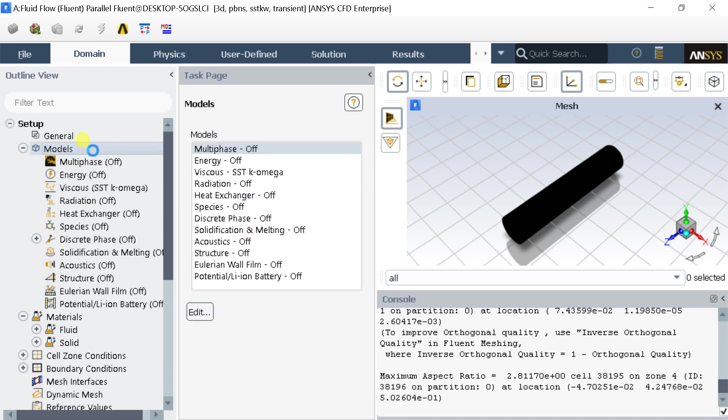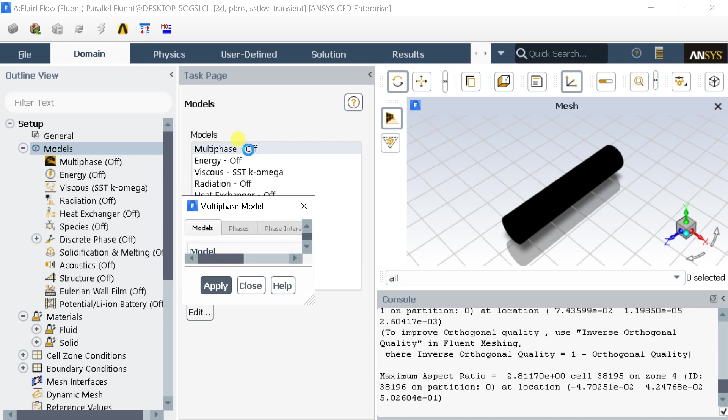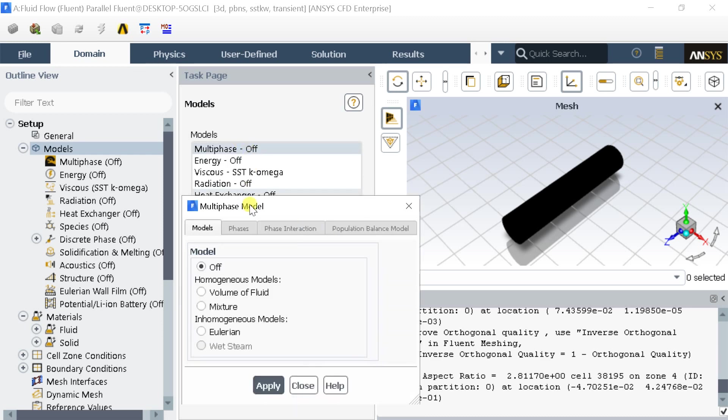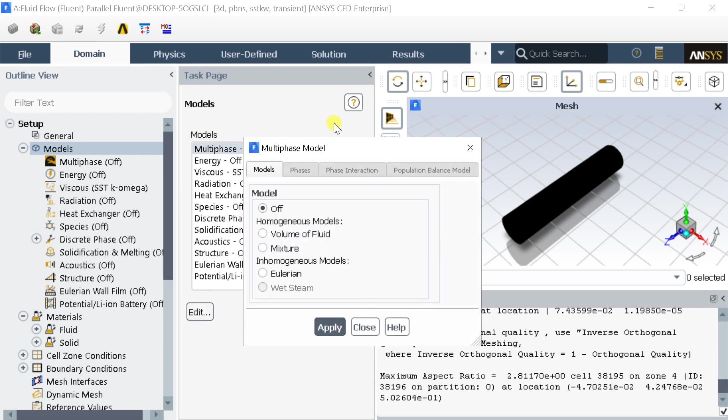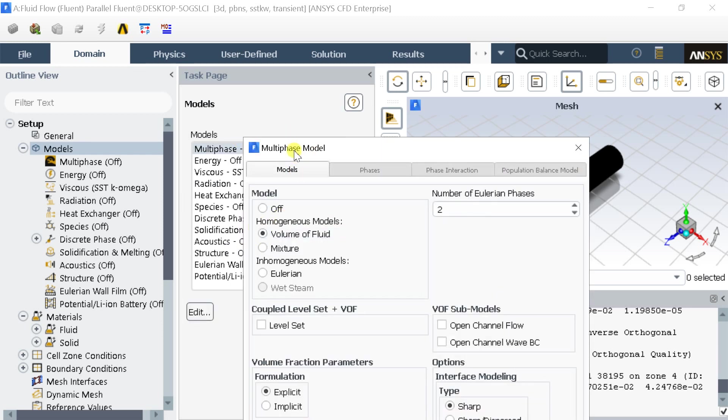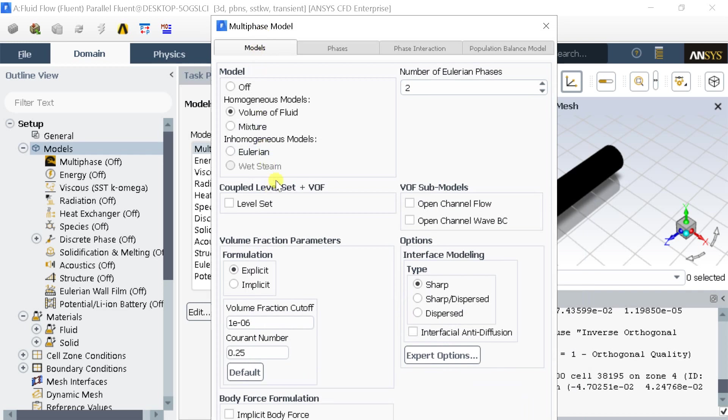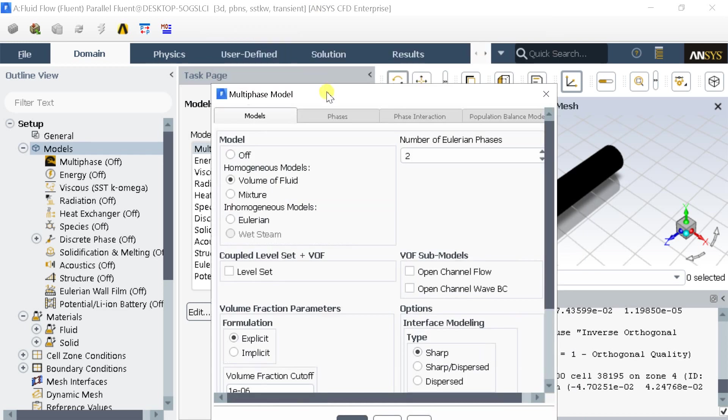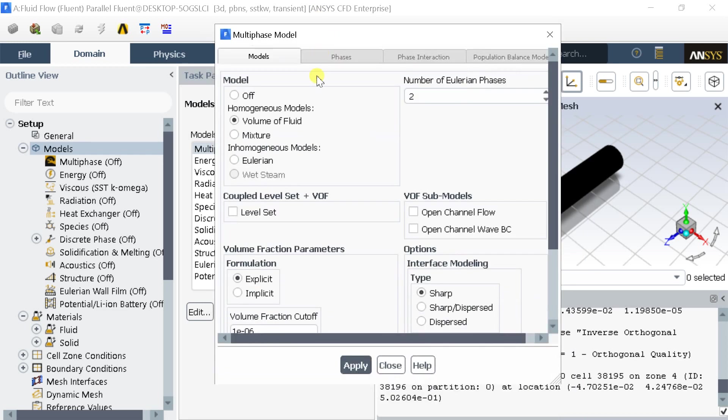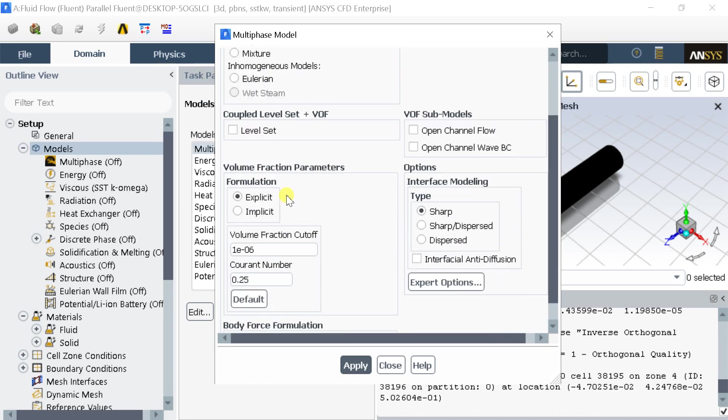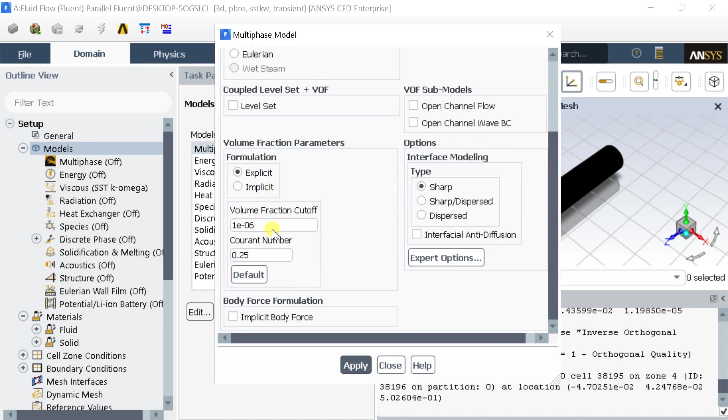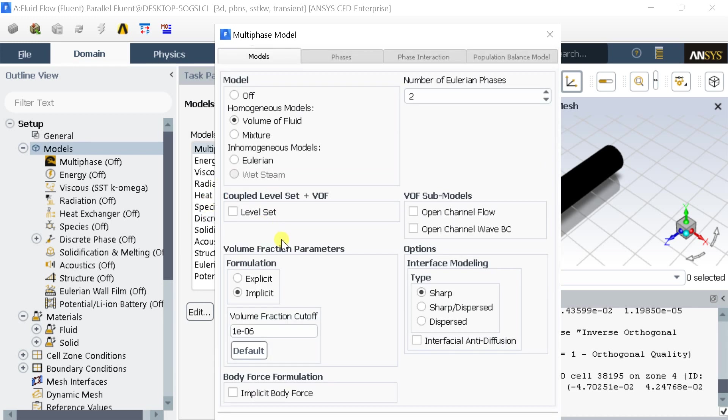Now go to Models. Select the volume of fluid model. Select the Implicit Formulation. Check the implicit body force.